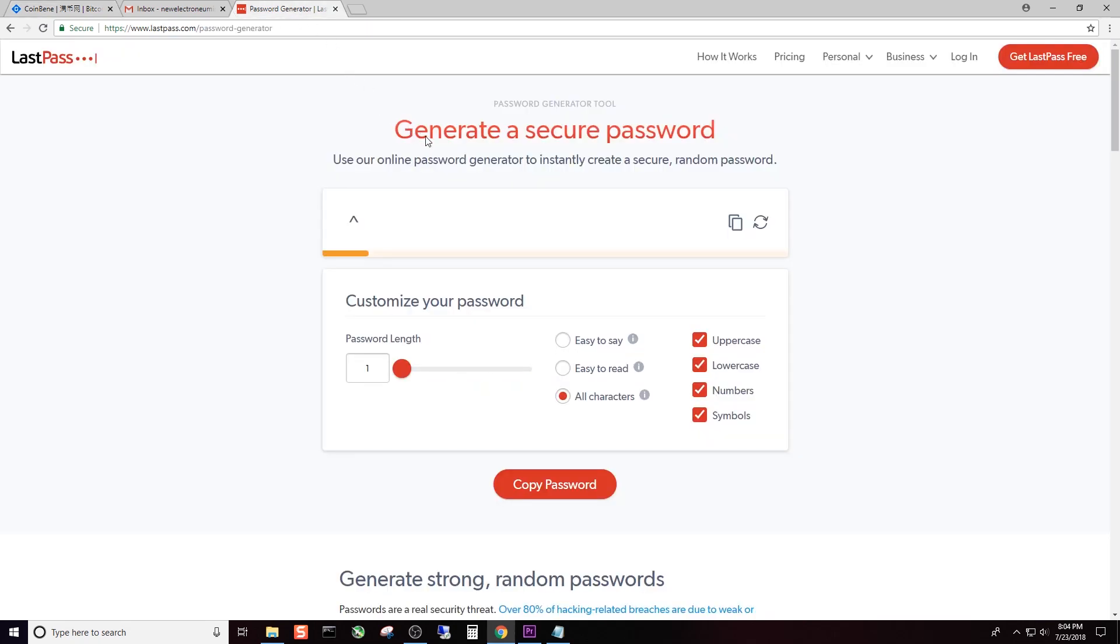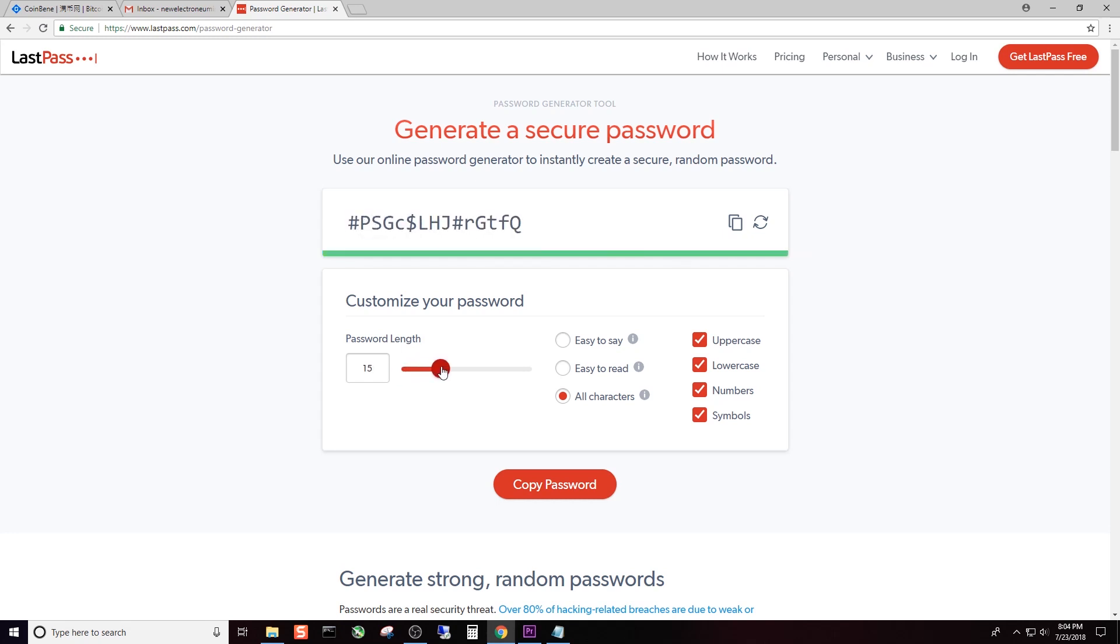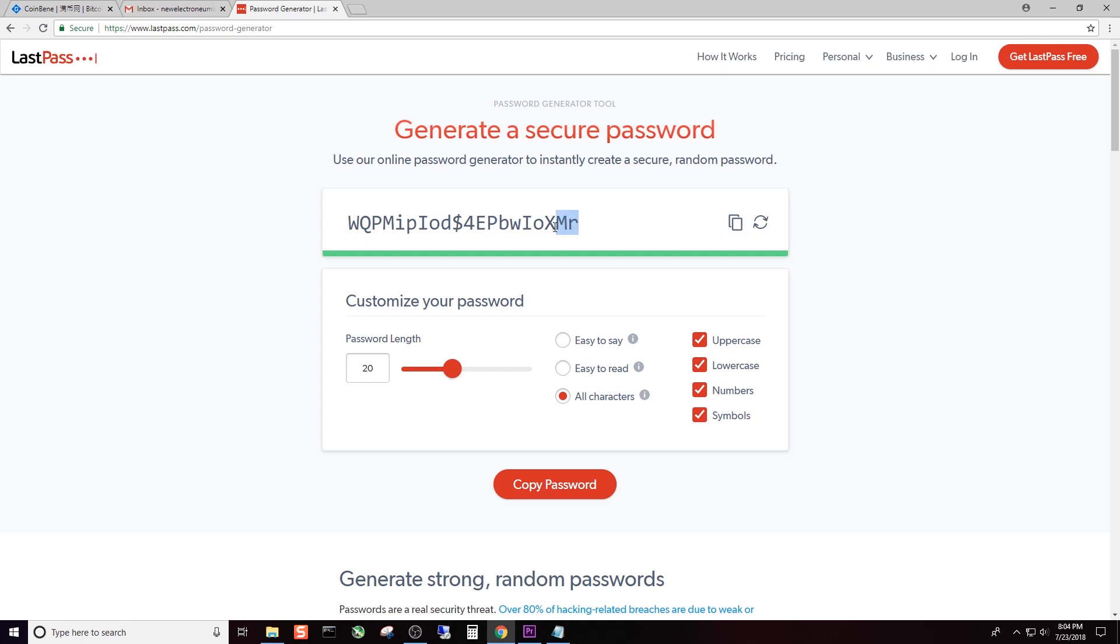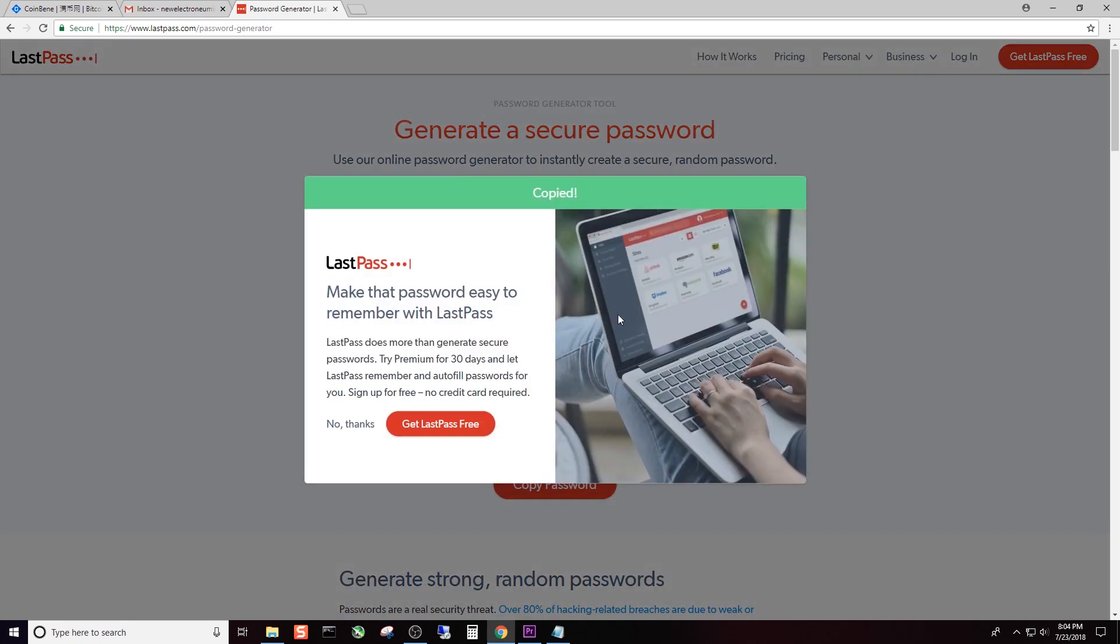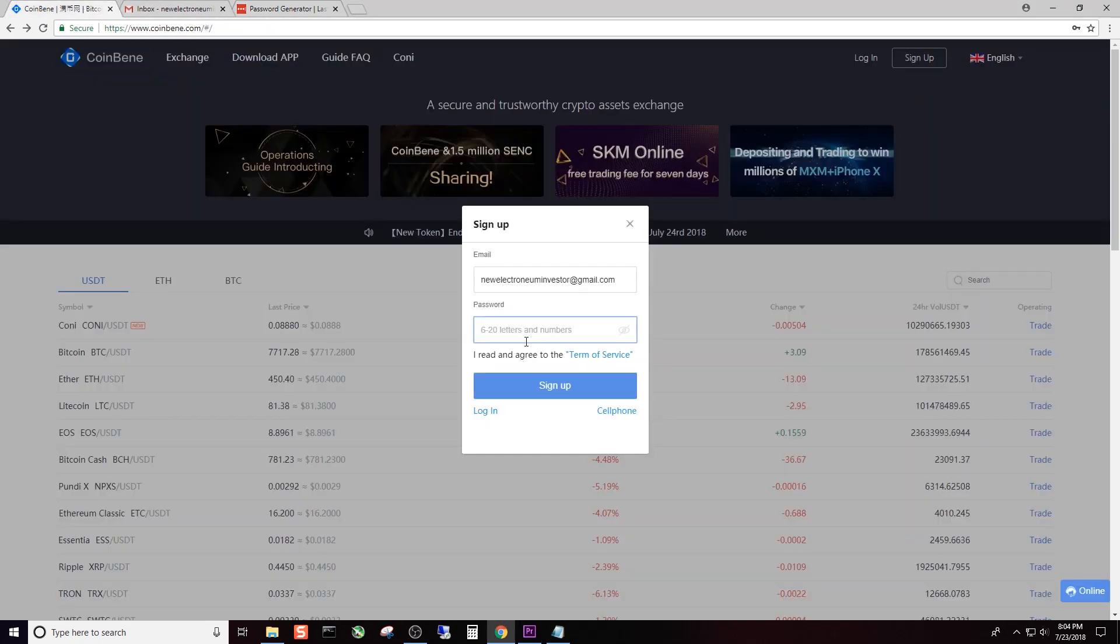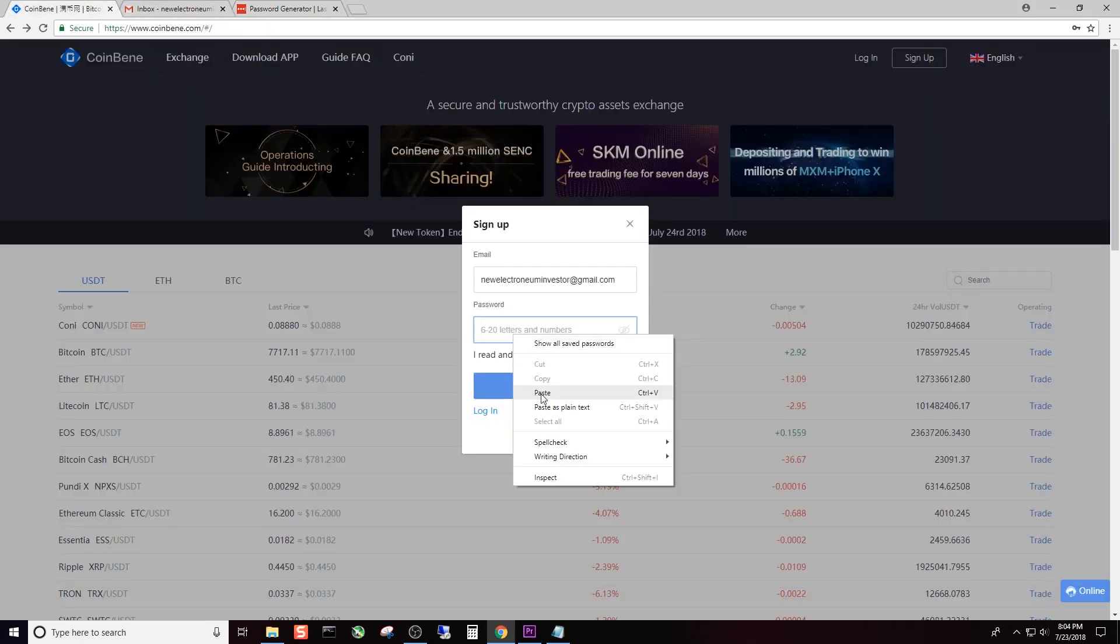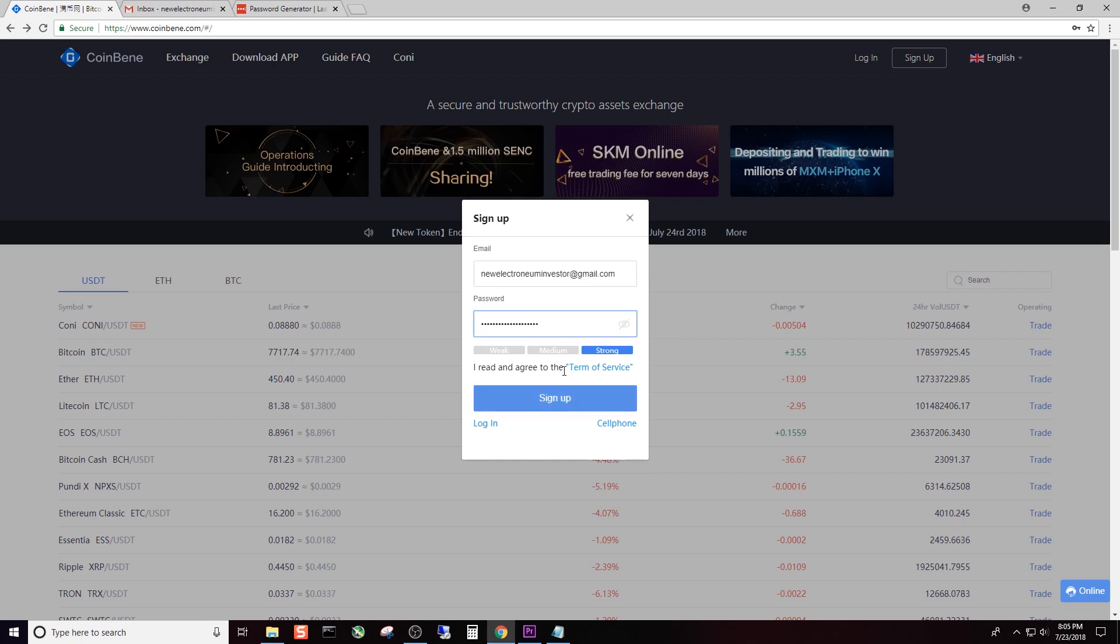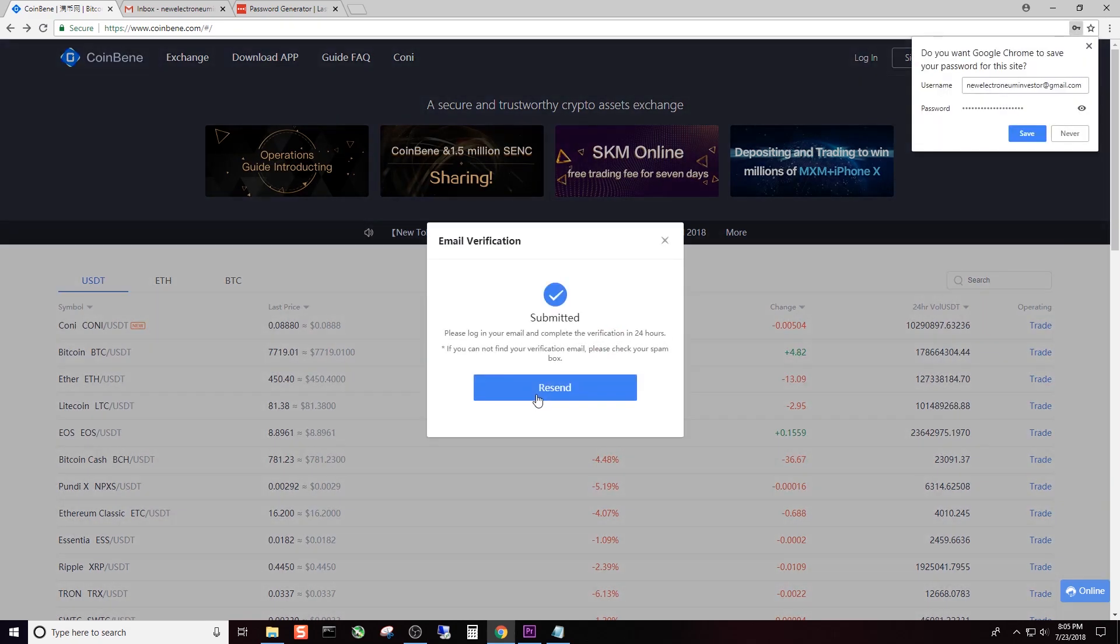For this we're going to go to LastPass.com password generator, and again I'll put the link in the description. I'm going to use the maximum number of characters that I possibly can and randomly generate that a couple times. Then I can click copy and go back to the Coinbean website and paste that in. It tells me weak, medium or strong, then click Sign Up.